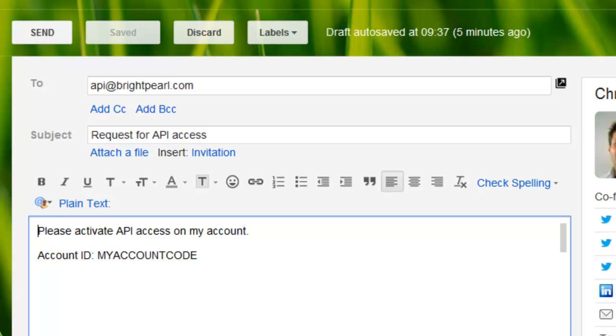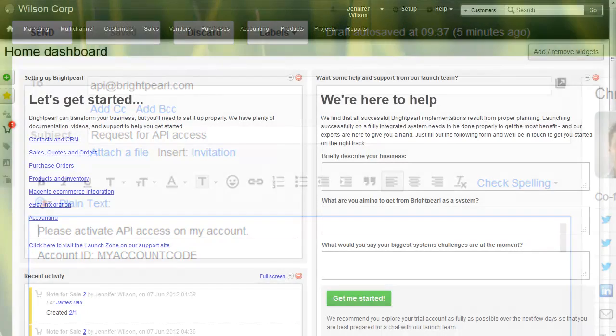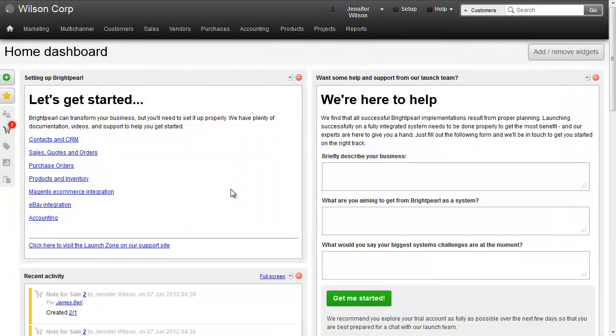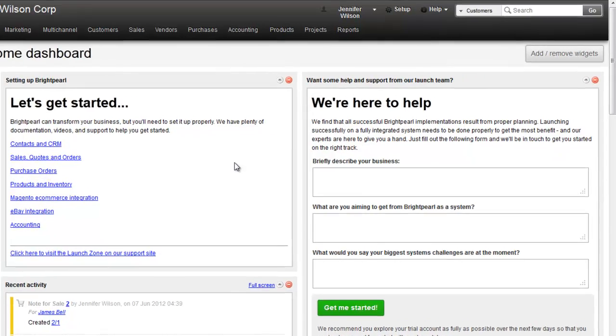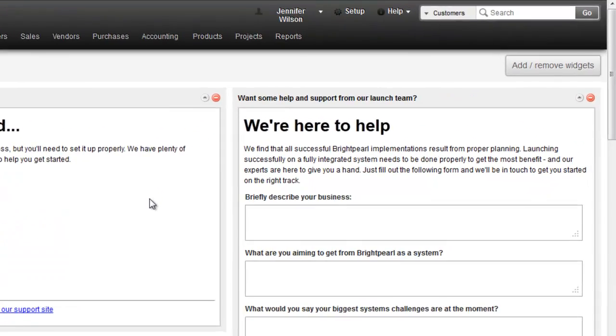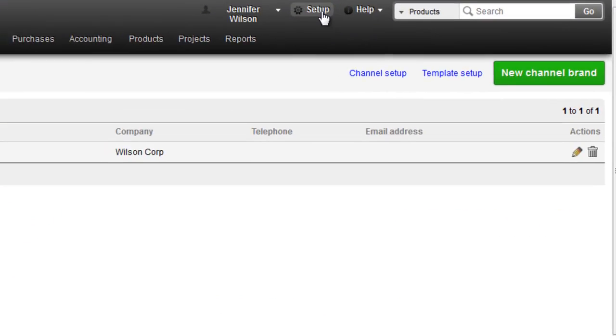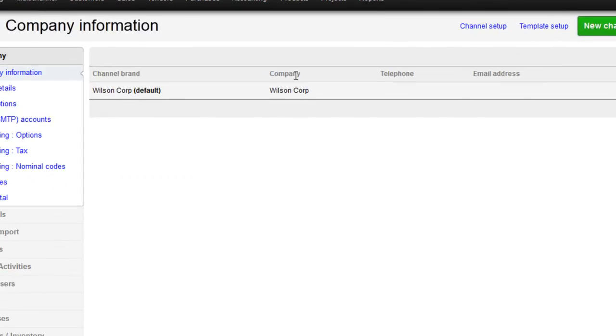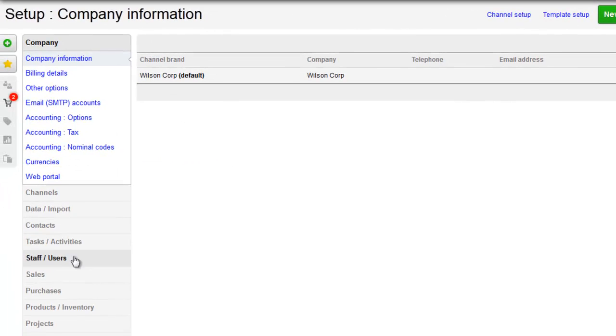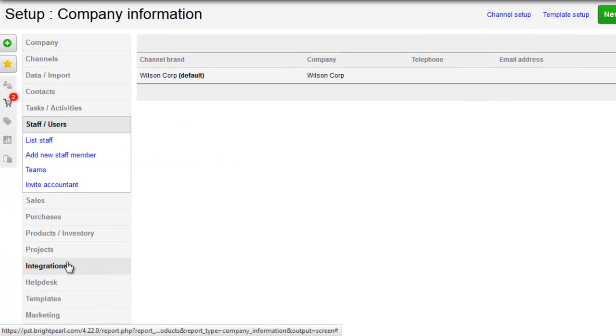So let's look now at how to set up the integration. The first thing you need to do is create a new staff member in your Brightpearl account. This is how Shipworks will connect to Brightpearl. Go to Setup, Staff & Users, and add a new staff member.